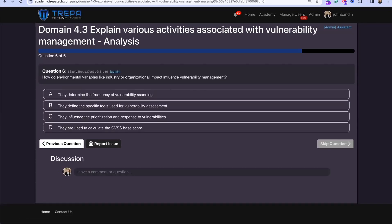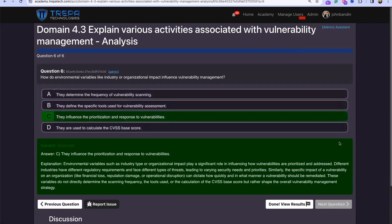Question six: How do environmental variables like industry or organizational impact influence vulnerability management? They affect how we prioritize and respond. If we're following HIPAA, PCI, electrical industry standards, or government regulations, those frameworks influence our security objectives and how we prioritize and respond to vulnerabilities.